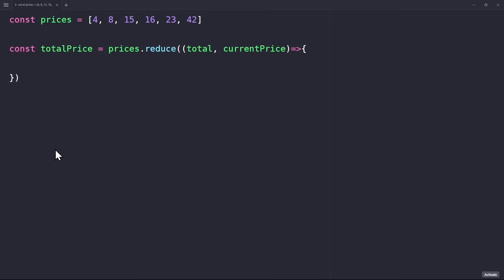So, whatever is returned here is going to be our total for the next iteration. For example, return total plus current price. This way, on each iteration, we add the current price to the total. In other words, the return statement updates the total every time.